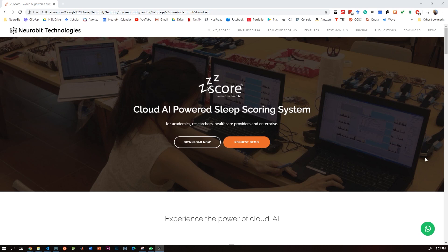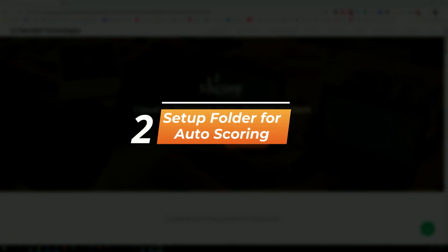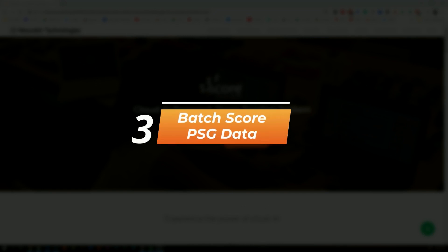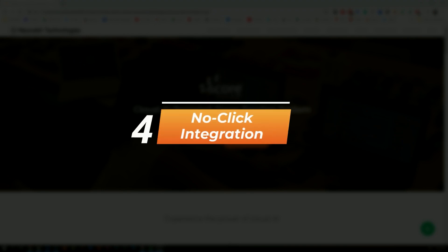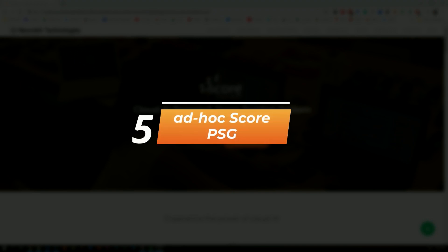Welcome to the z3score quick start guide. In this video we will learn how to install z3score and set up licensing, set up a folder for auto-scoring, batch score EDF data, set up no-click integration where data gets scored as they come in, and finally how to score a single file ad hoc.